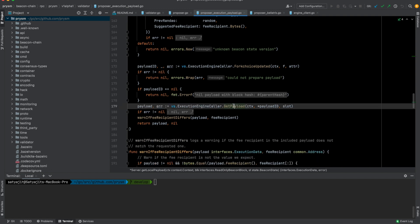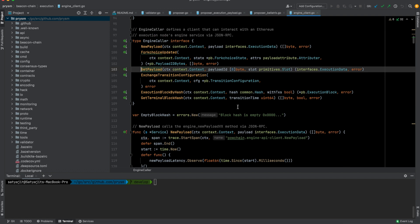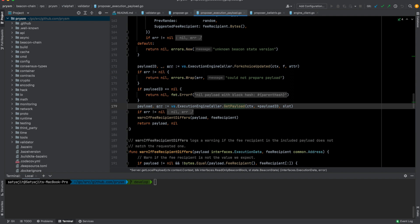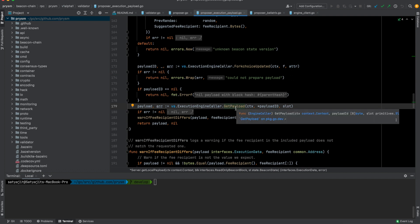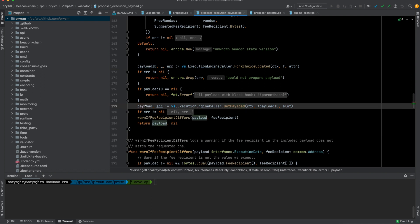The payload is retrieved via `executionEngineCaller.getPayload`. The engine caller interface defines a client that can interact with an Ethereum execution node's engine API service via JSON-RPC. So here there is a JSON-RPC call to the execution layer that gives back the payload.